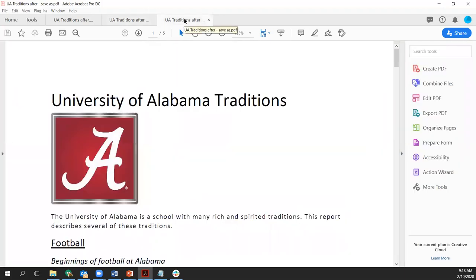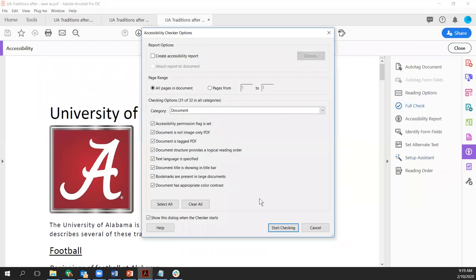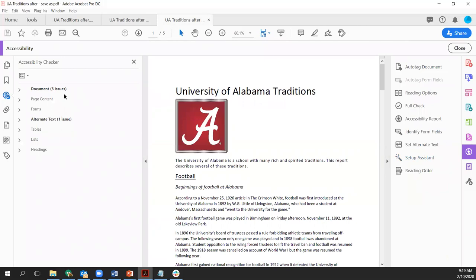Switching to a third PDF, also generated from the same Microsoft Word document but this time using Save As PDF. It has fewer errors than the one created from the print menu, but one more error than the one created using the PDF Maker add-in. This emphasizes that you can do all the work in the source document to make it as accessible as possible, and then undermine that accessibility by not choosing the right way to output it as a PDF.